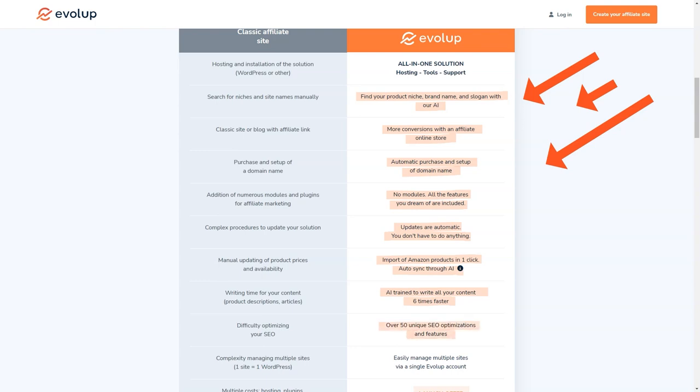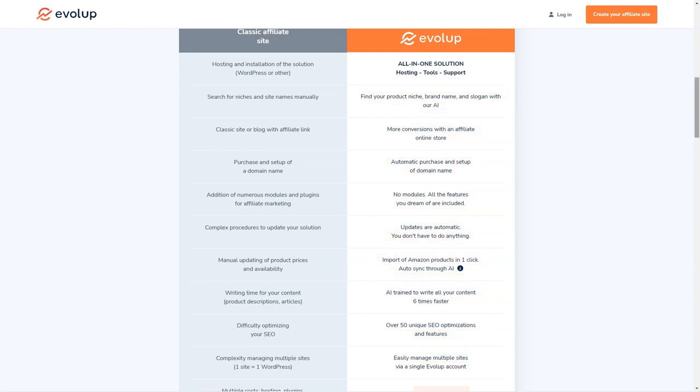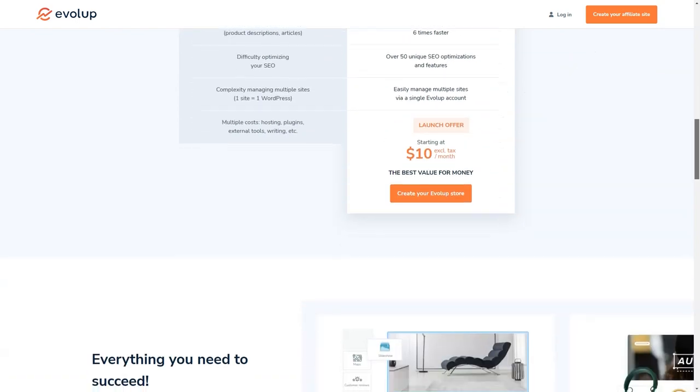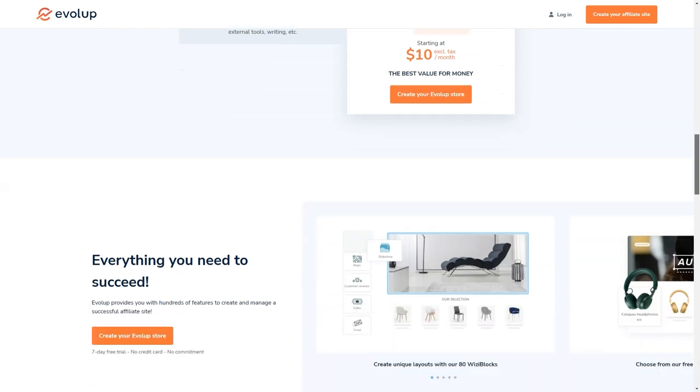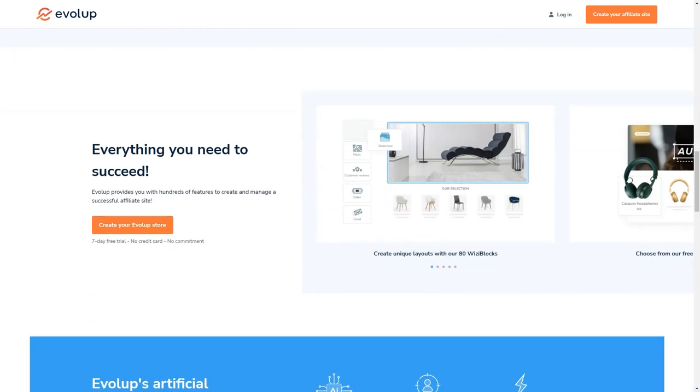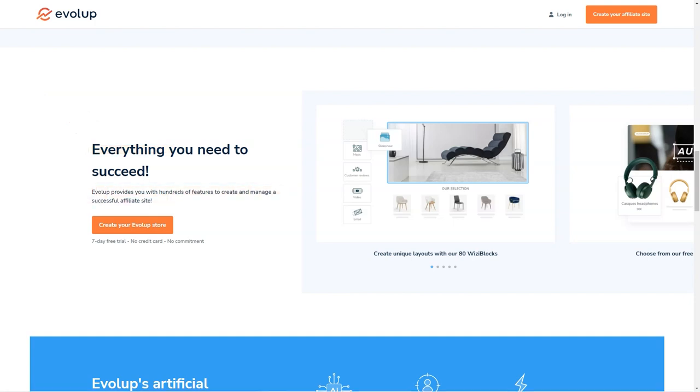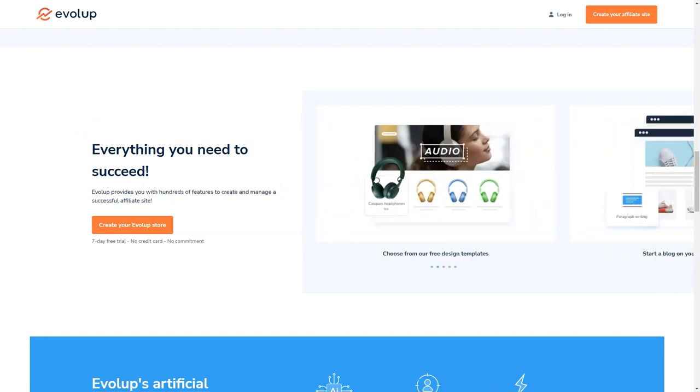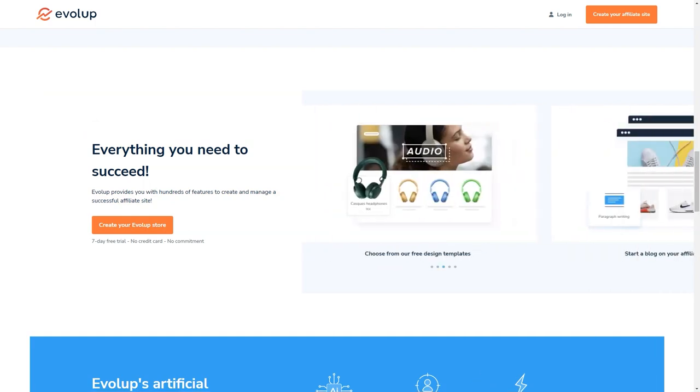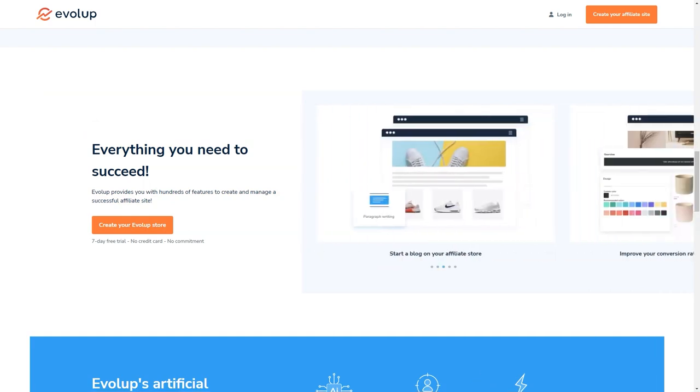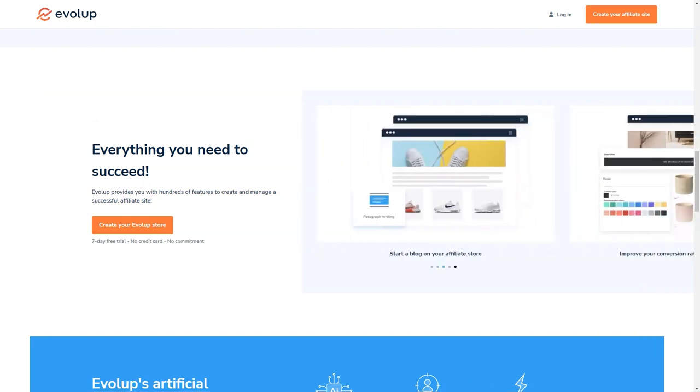And if you're worried about SEO, don't be. Evelop offers 50 unique SEO optimizations, features, and a full SEO management dashboard. With Evelop, you'll be able to create content six times faster and optimize your site for search engines with ease. And the cherry on top, you can get started with Evelop for just $10 a month. That's an unbeatable offer, especially when you consider all the time and money you'll save compared to traditional affiliate website creation.